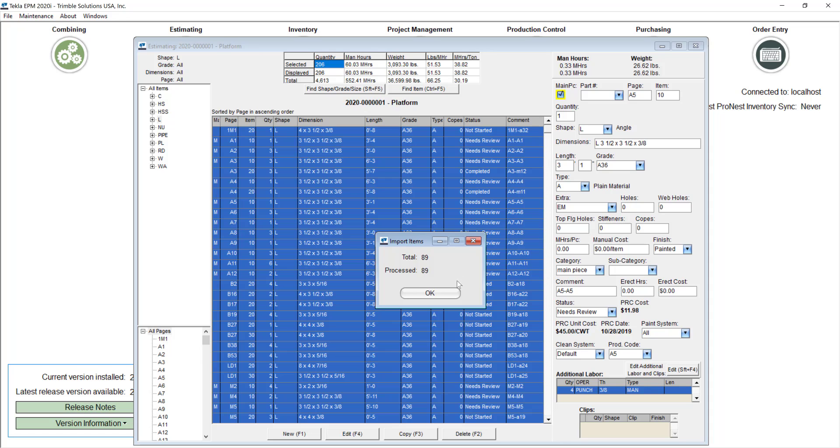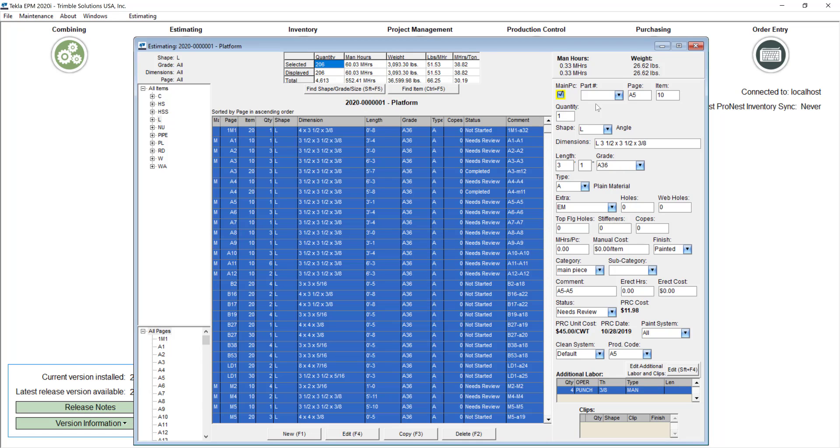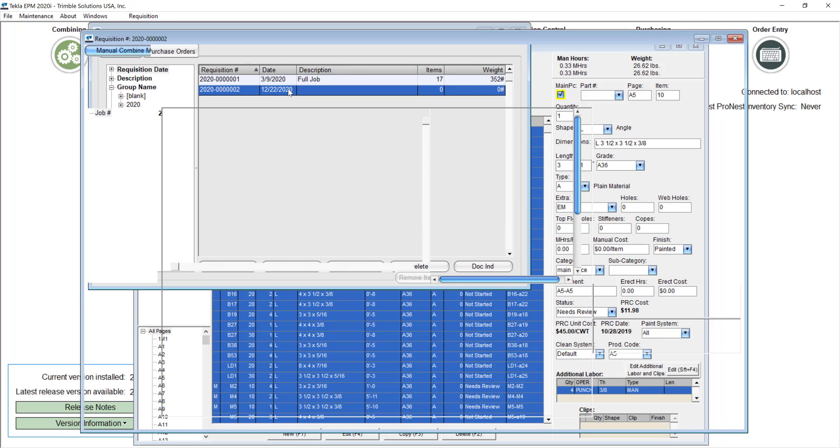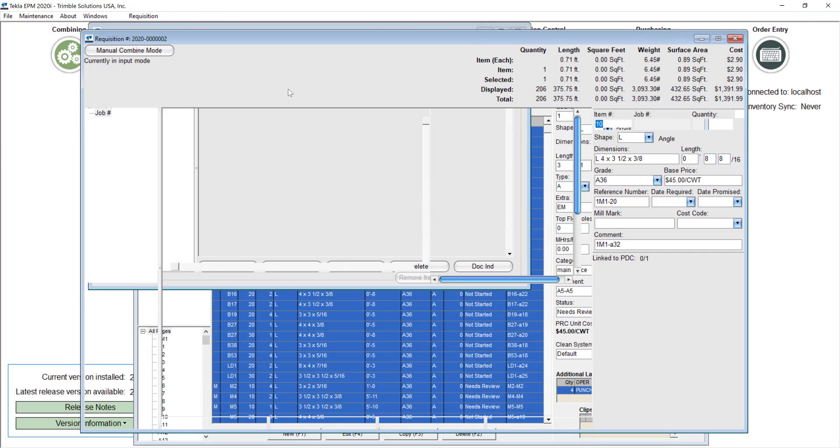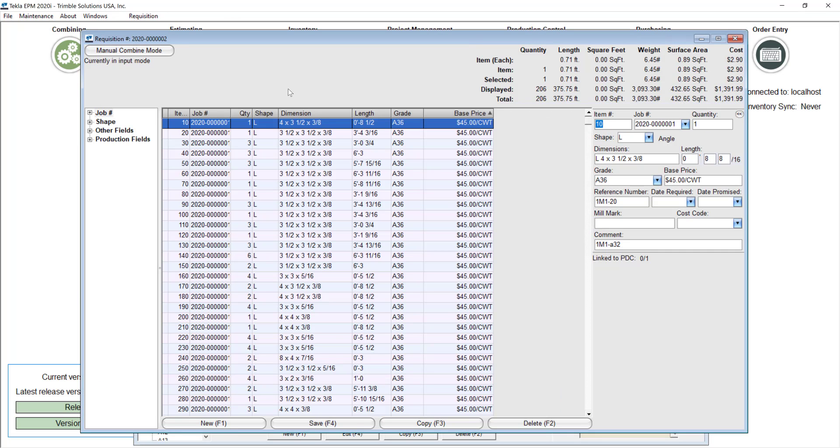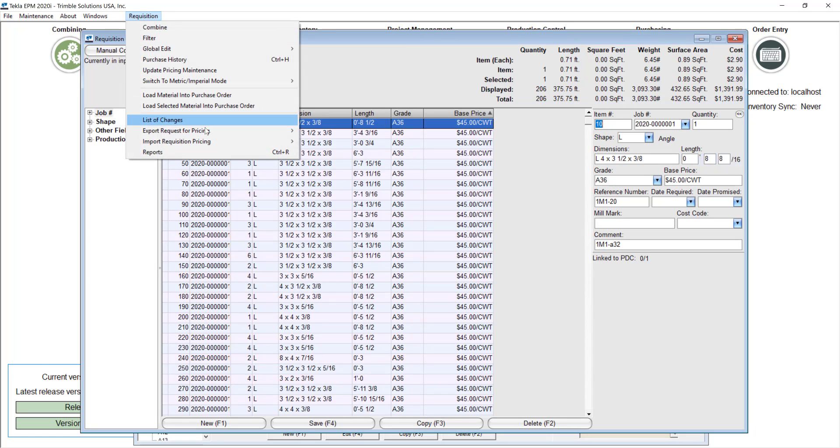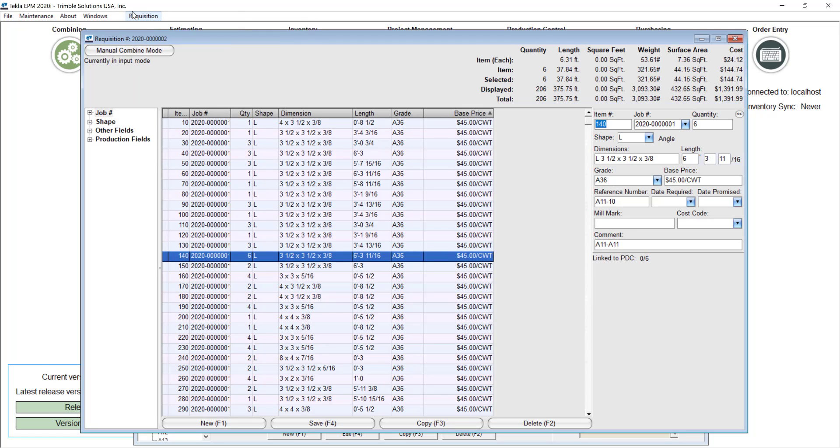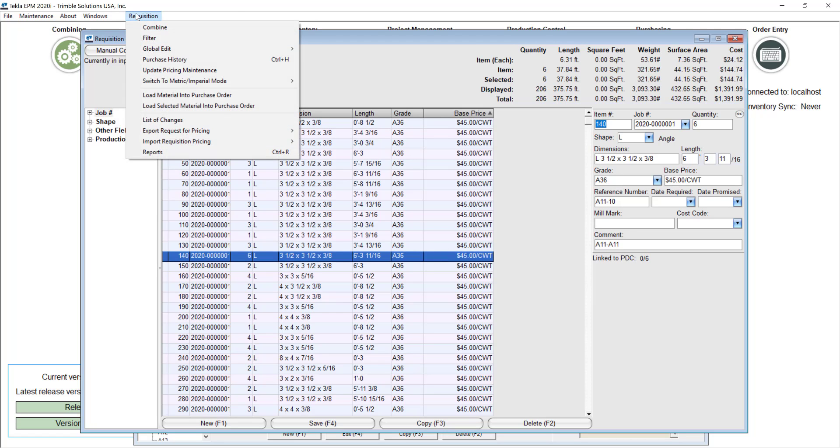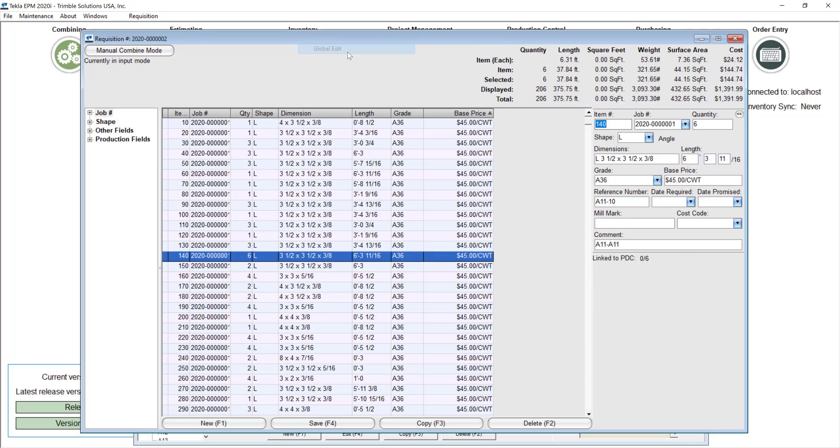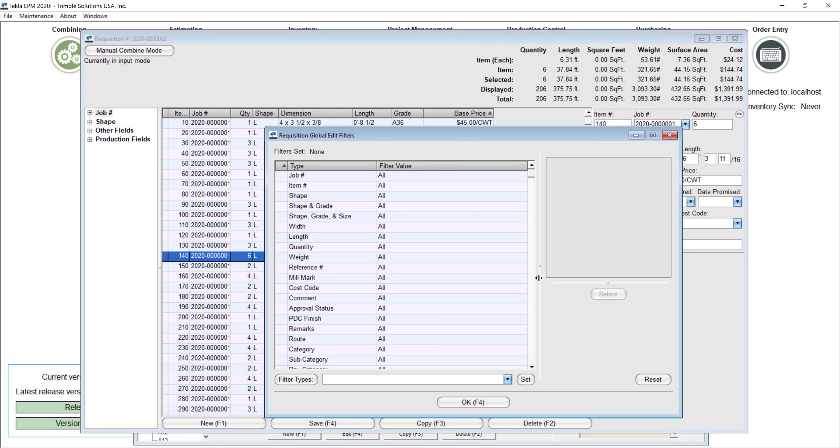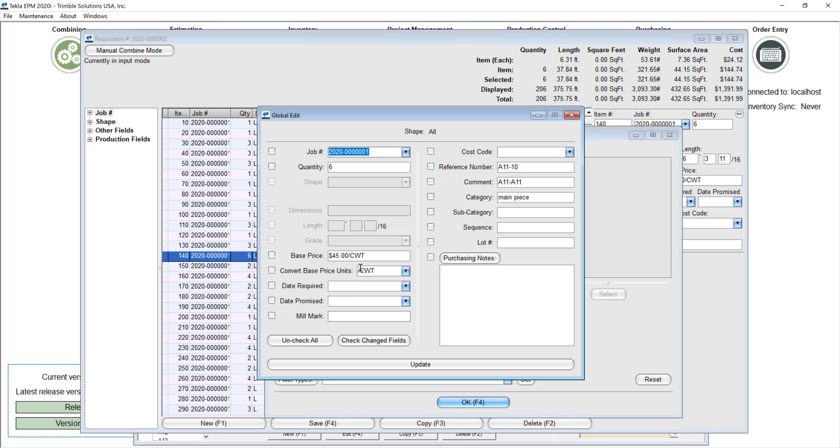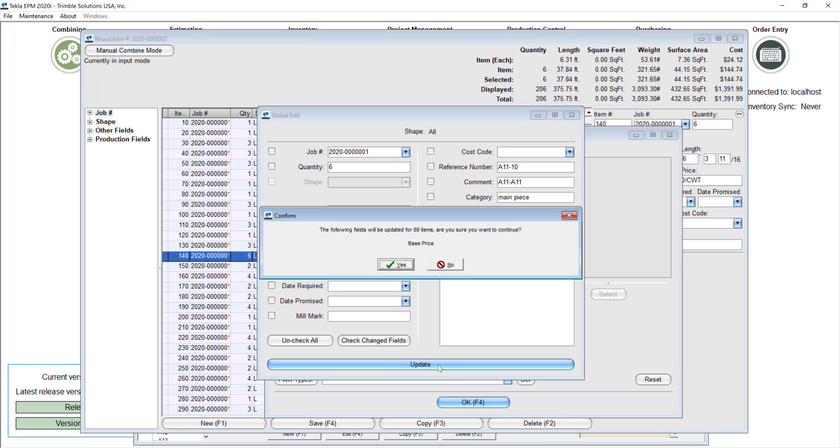And then I can go to that requisition. And usually you will probably combine this and then send this out for request for a quote, get the prices back, either exported and imported from an Excel or a Steel XML file. Then once you have those prices back what we want is update those prices into your estimate right. So let me just real quick so we see the change reflected, change the prices here for the angles. I'll just go ahead with something like $50 per hundred weight just to have something different. And update this for all of these items.